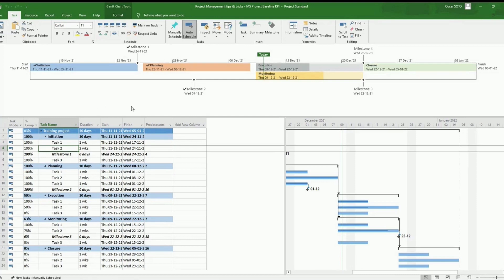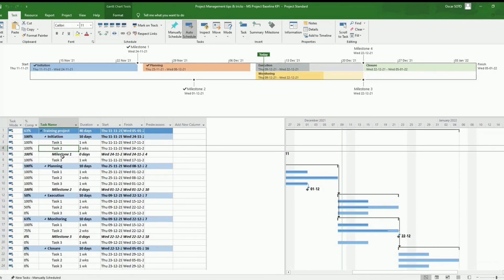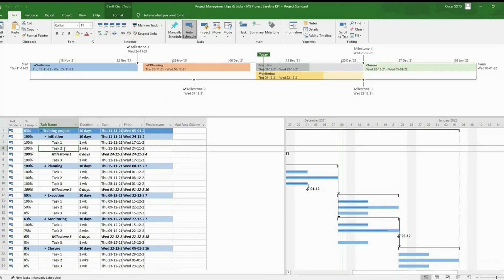We will be working with a file we used on the other post, Microsoft Project Tip Timeline View, and we will be starting with a basic project structure, as you can see here on the screen.